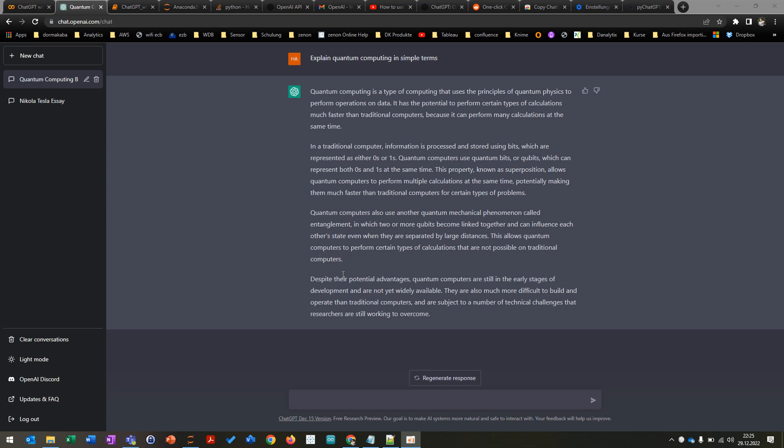So this is basically a chat where you can just log in and then write some questions like explain quantum computing in a single term and then this is basically the response of ChatGPT.